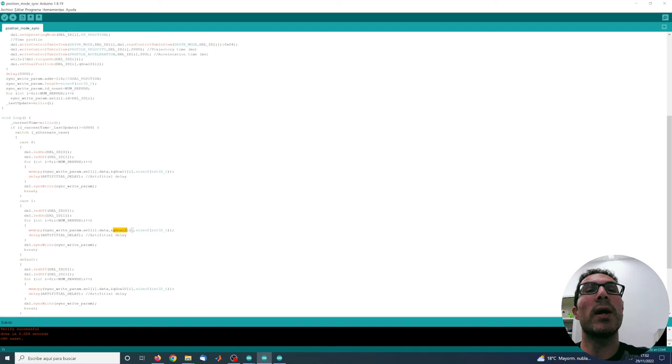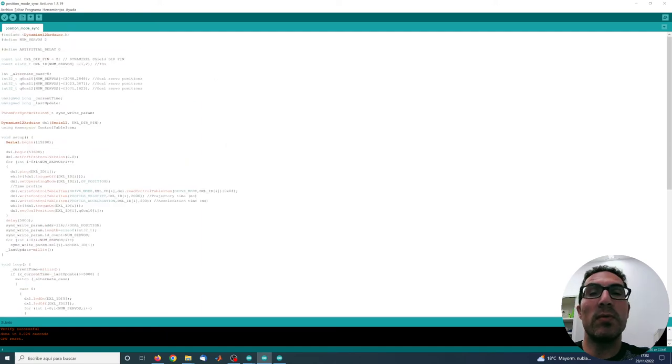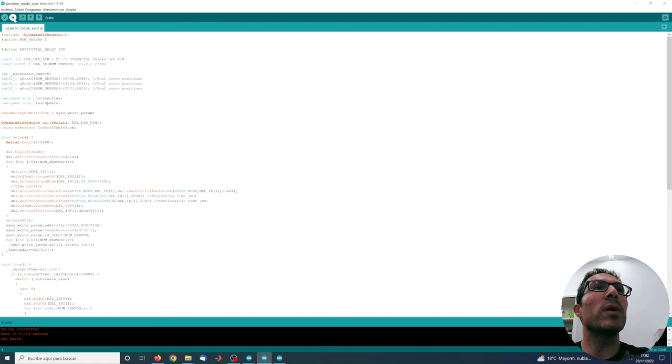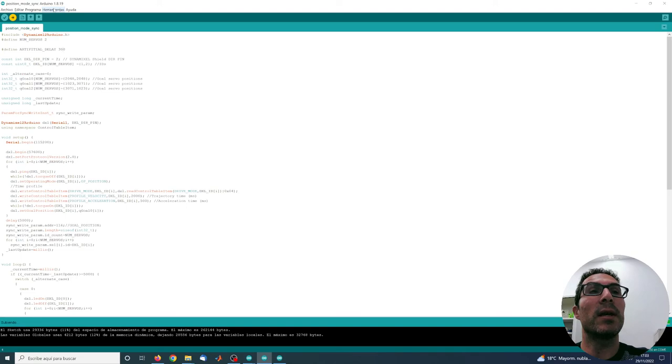So let's actually move directly or execute this code with an artificial delay and let's see the difference between the previous example and the synchronous one.